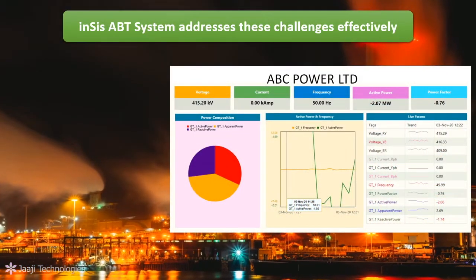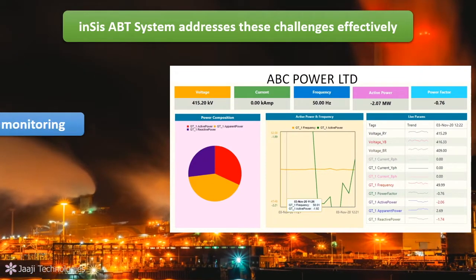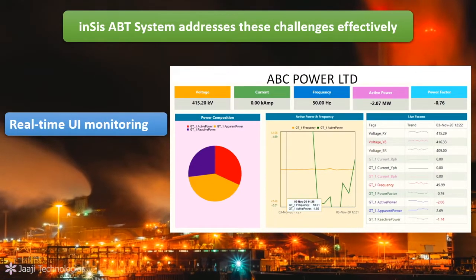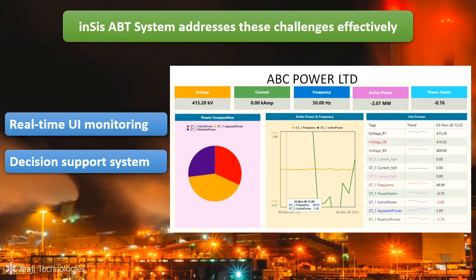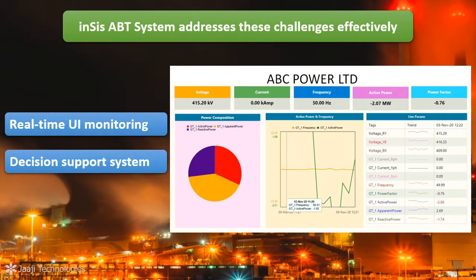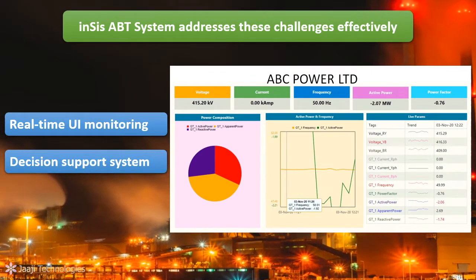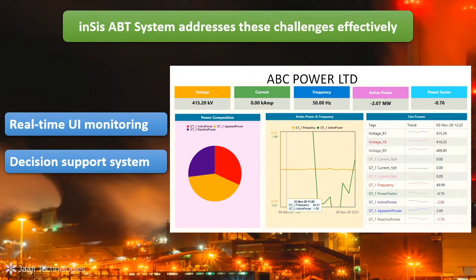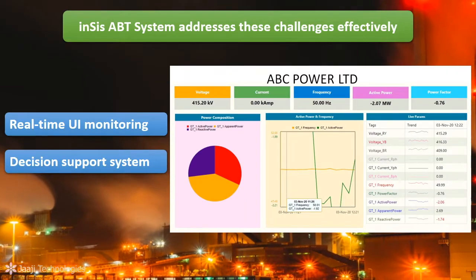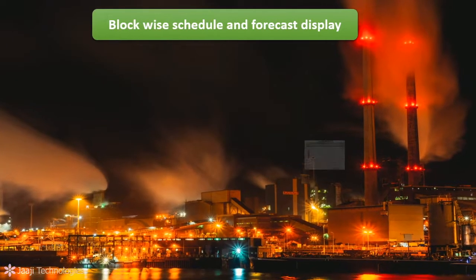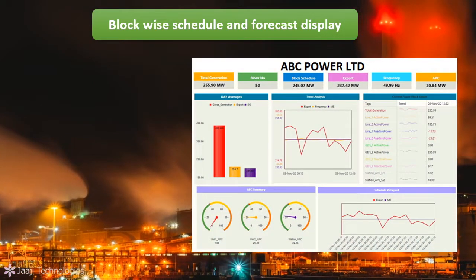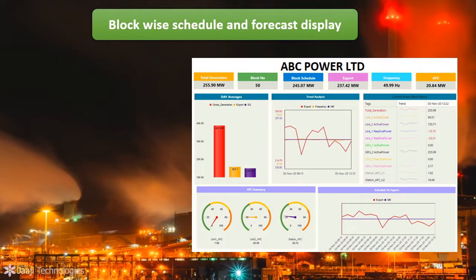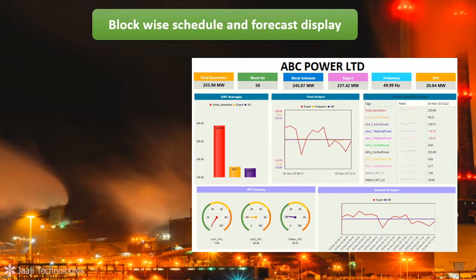INSYS's ABT system addresses these challenges effectively by providing a real-time UI monitoring and decision support system. It provides complex ABT calculations in real-time and delivers dashboards with key guidelines to manage generation. The ABT dashboard provides a block-wise display of forecasted and scheduled generation in X-Bus.